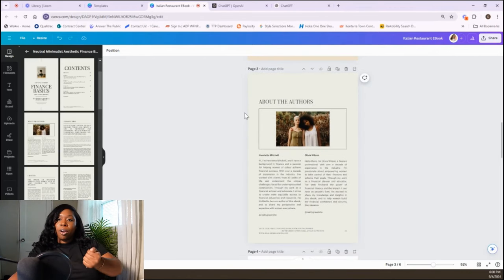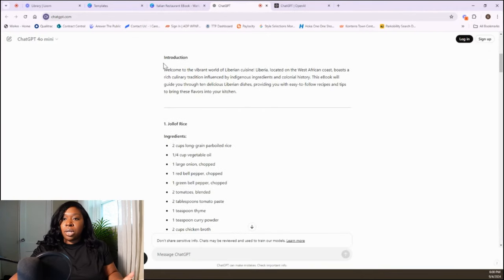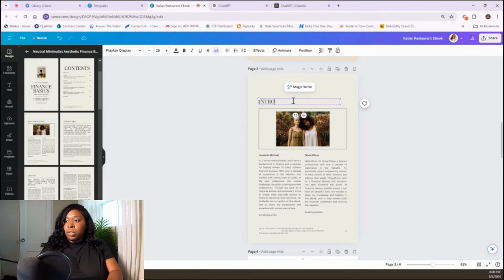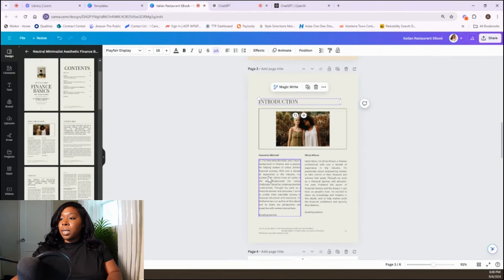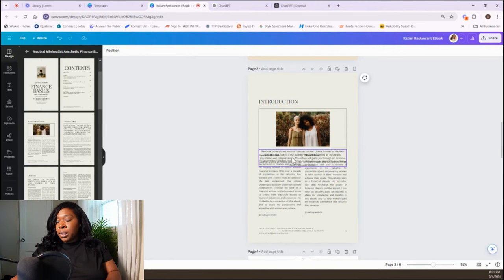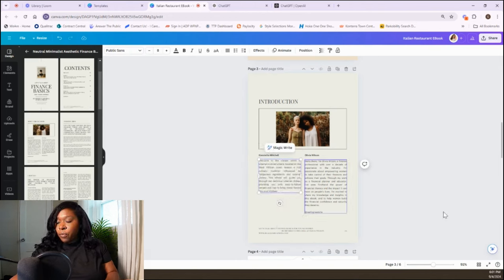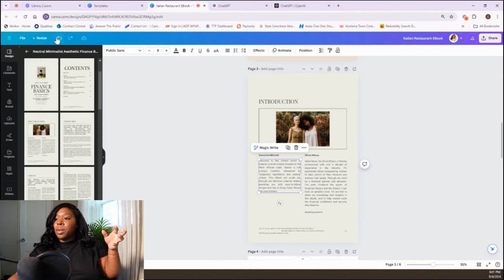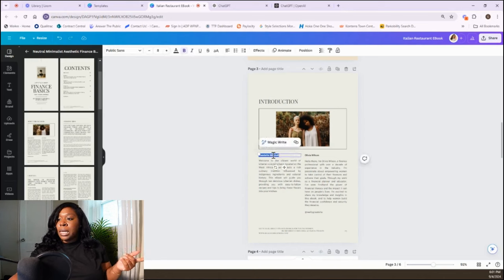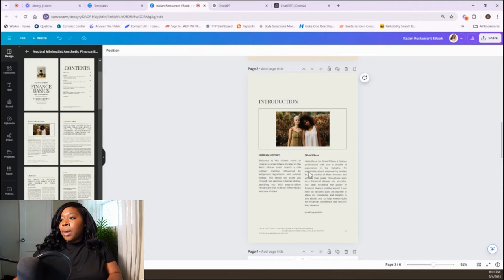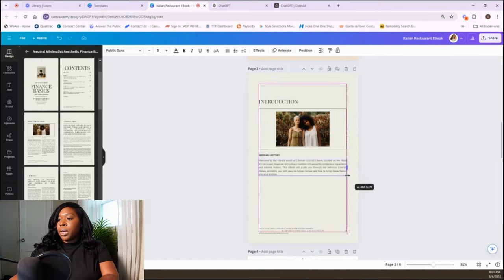Let's go back to ChatGPT. We already have this part and then we have the Introduction. We're going to change this to 'Introduction.' I'll highlight the whole thing and paste in what I got from ChatGPT, then replace the title with 'Liberian History.' If I don't need something, I highlight and backspace. If I wanted to make the text box wider, I just drag it. The pictures aren't going with the vibes, so I click on 'Elements' and type in 'Liberia' to find graphics or real photos.